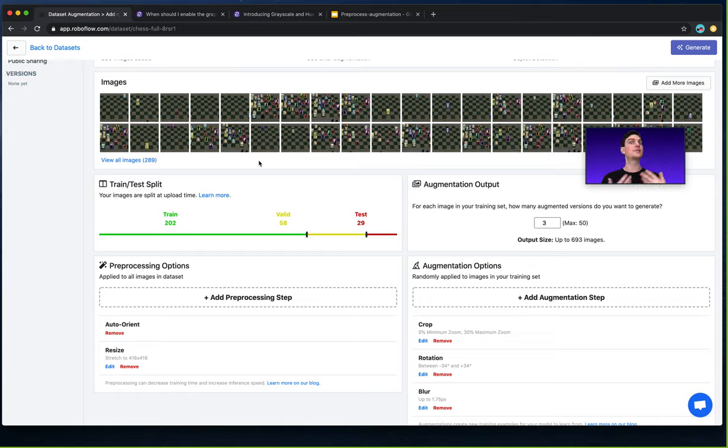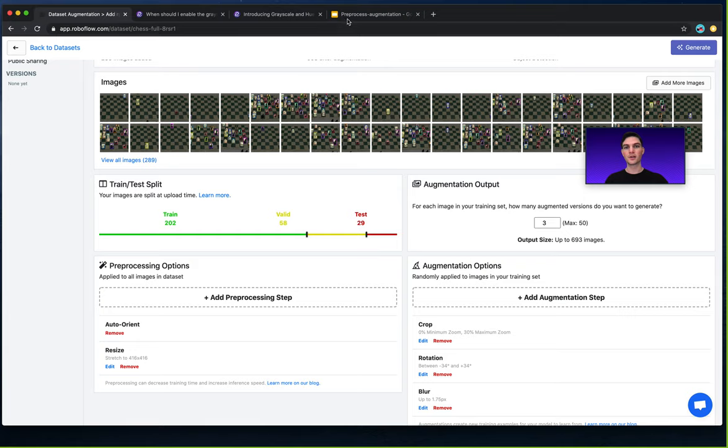Whereas grayscale as an augmentation step randomly applies to only some of our images. And that randomization allows our model to generalize better to different colors.